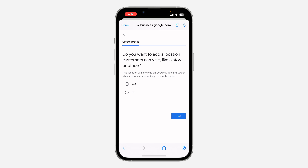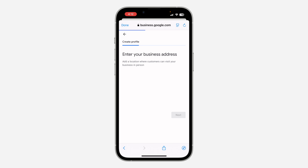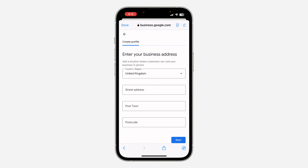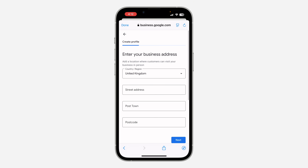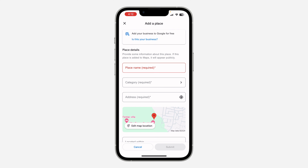Next, it will ask if you want to add a location customers can visit — click 'Yes' and then 'Next,' and enter your business address. Follow all the steps and they are going to review it. Once the reviewing process is done, you are going to receive an email about the business location you are adding.